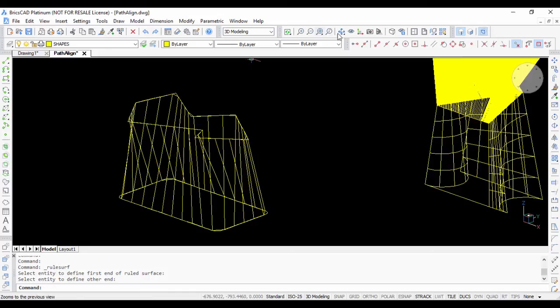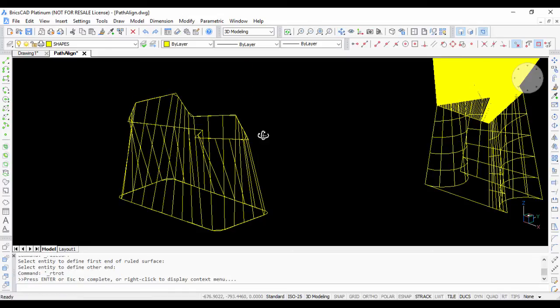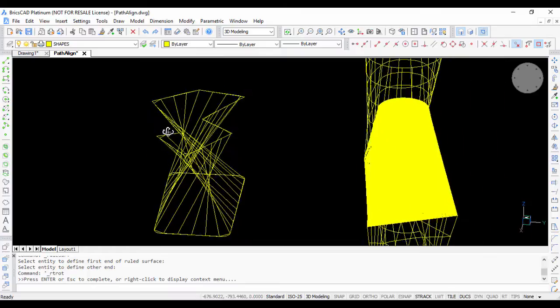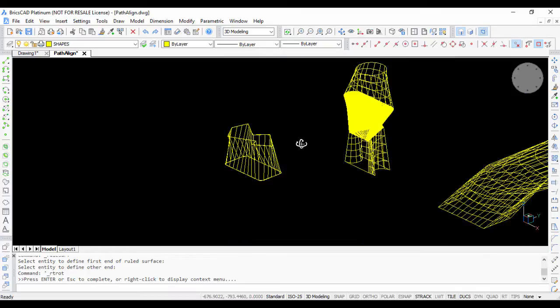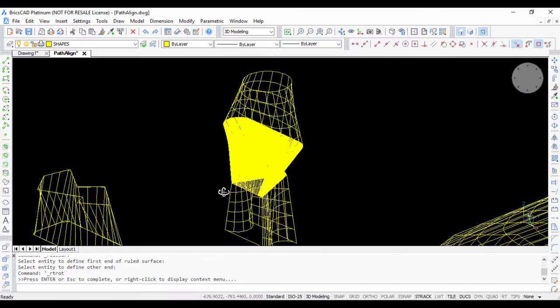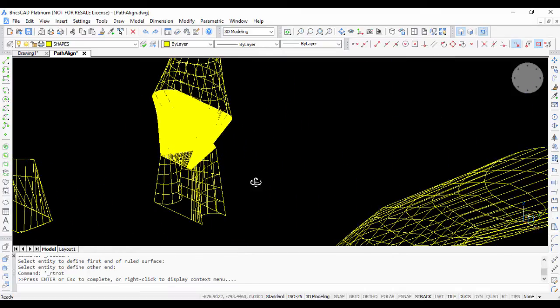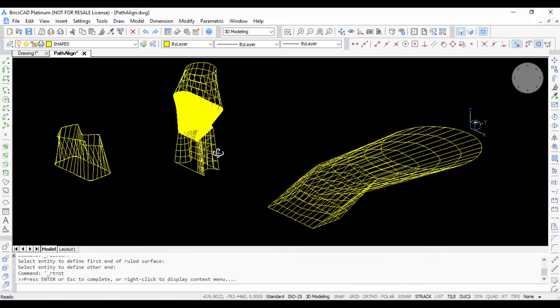With BricsCAD, it's very easy to create either a 3D surface or a 3D solid using the lofting commands. Using multiple sections, you can create a series of freeform solids using lofting.